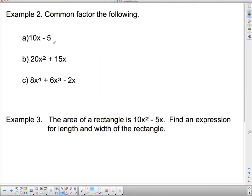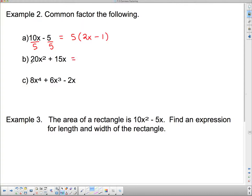Let's do a couple more. For 10x minus 5: the biggest number into both is 5, but since one term has no x, we can only divide out 5. So: 10 divided by 5 is 2x, and 5 divided by 5 is 1. The factored form is 5 times (2x minus 1). For 20x squared minus 15x: the GCF is 5x. So 20 divided by 5 is 4, x squared divided by x is x, and 15 divided by 5 is 3, x divided by x is 1 — giving 5x times (4x minus 3).